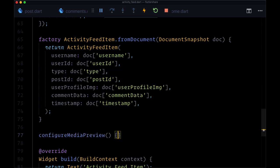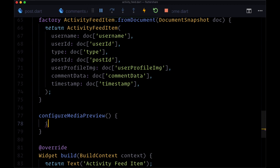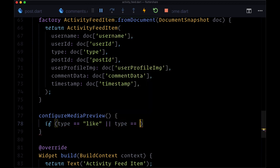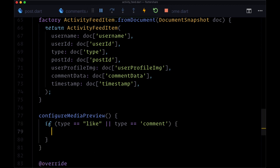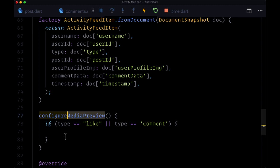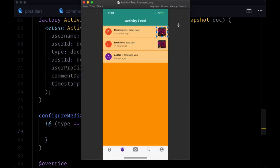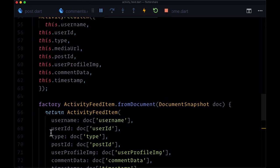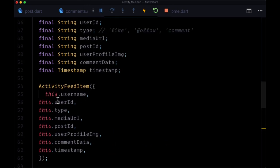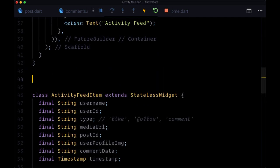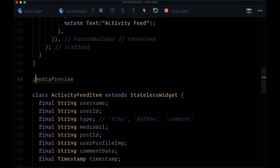We'll check within this function if the type of our notification is either like or comment, in which case we're going to set a variable called media preview to a widget that will display our preview image. So let's declare this variable above our activity feed item class. We'll have a media preview, that's type widget.